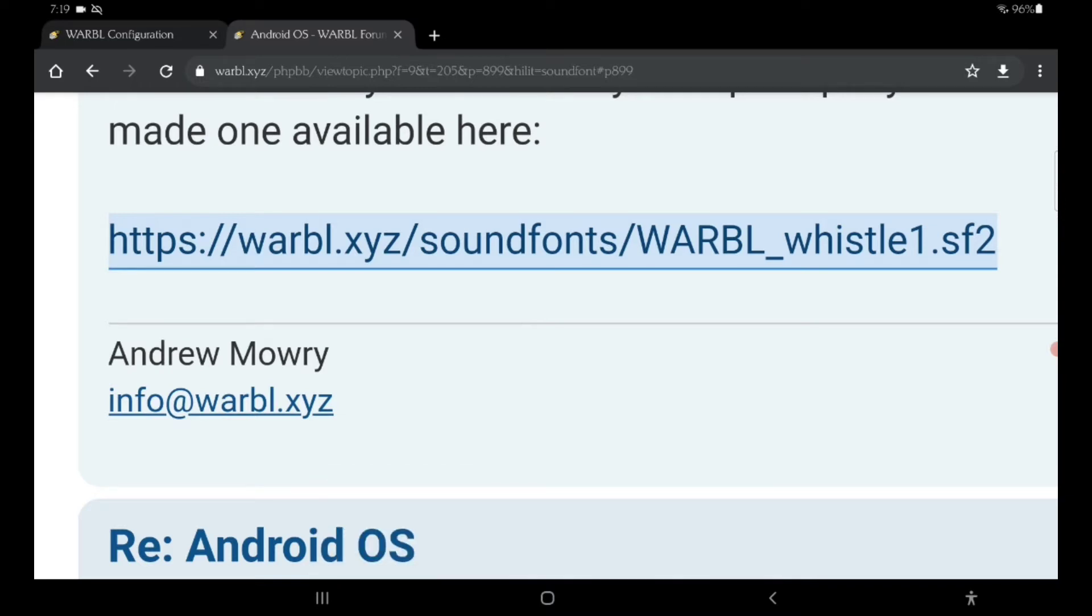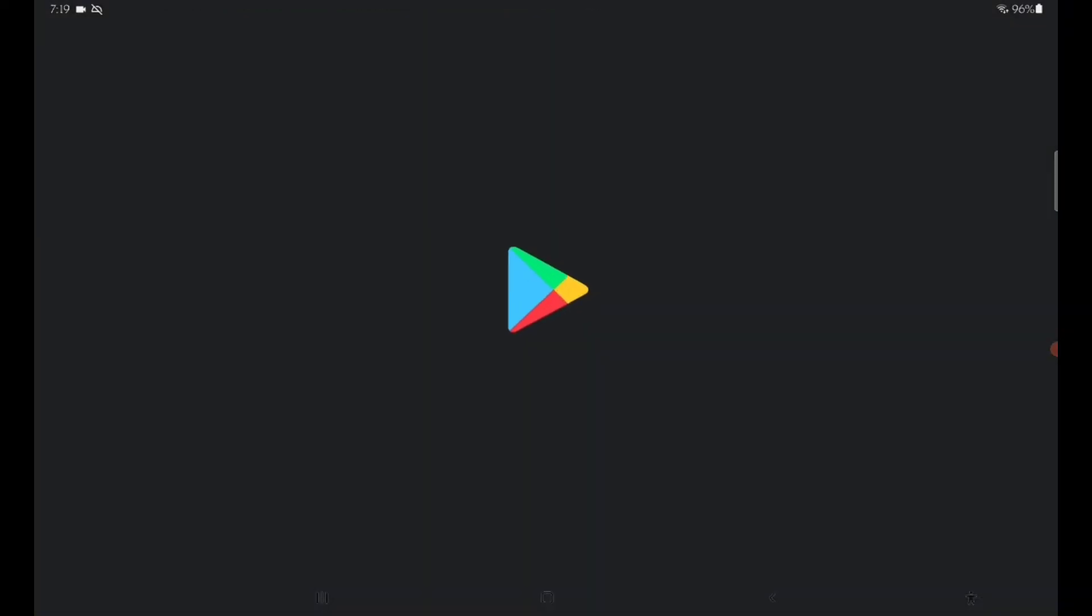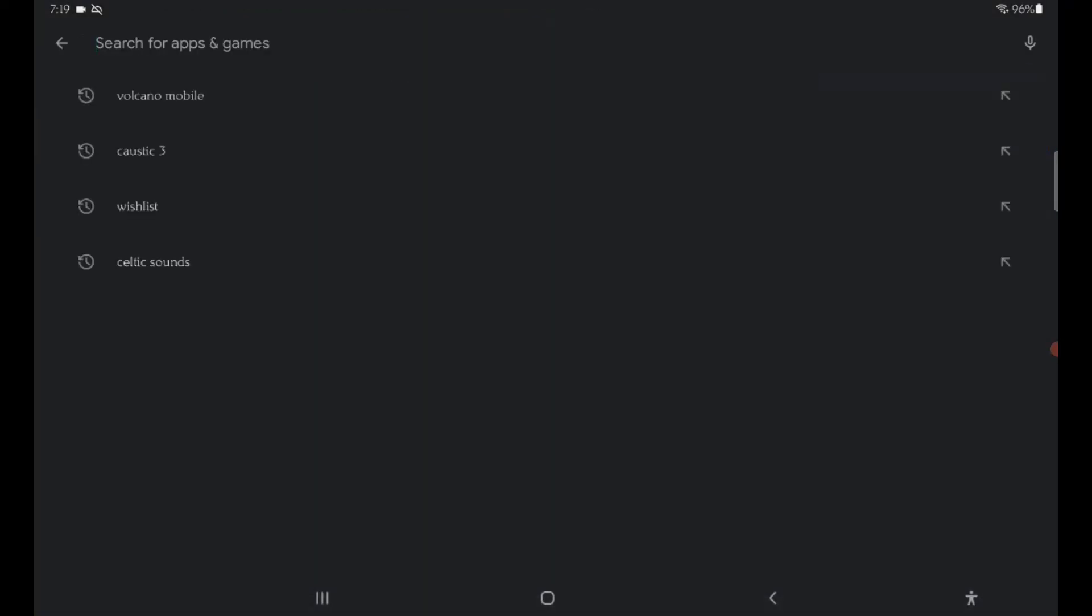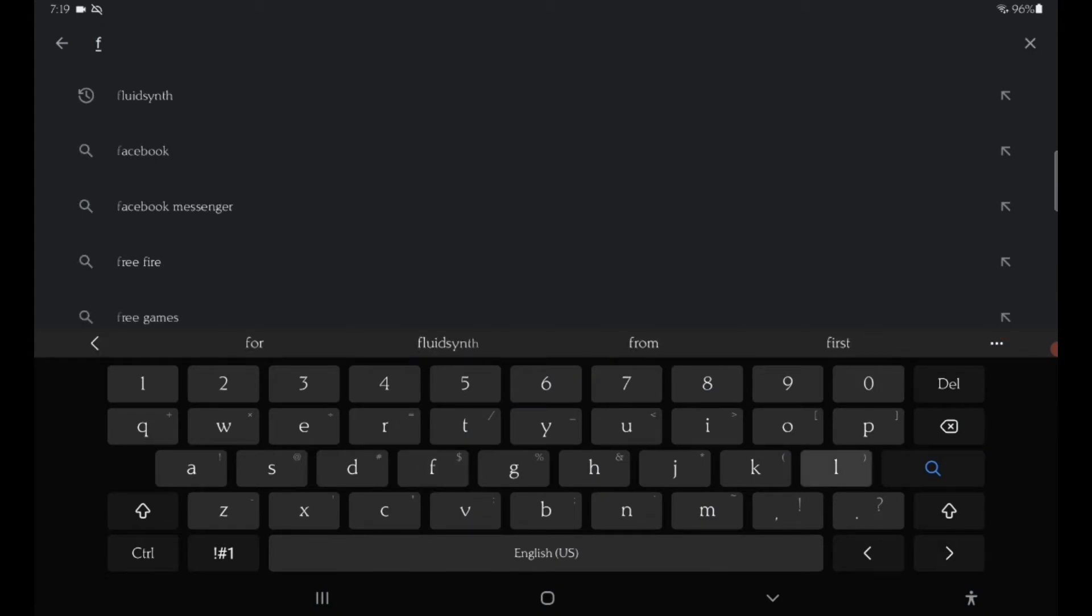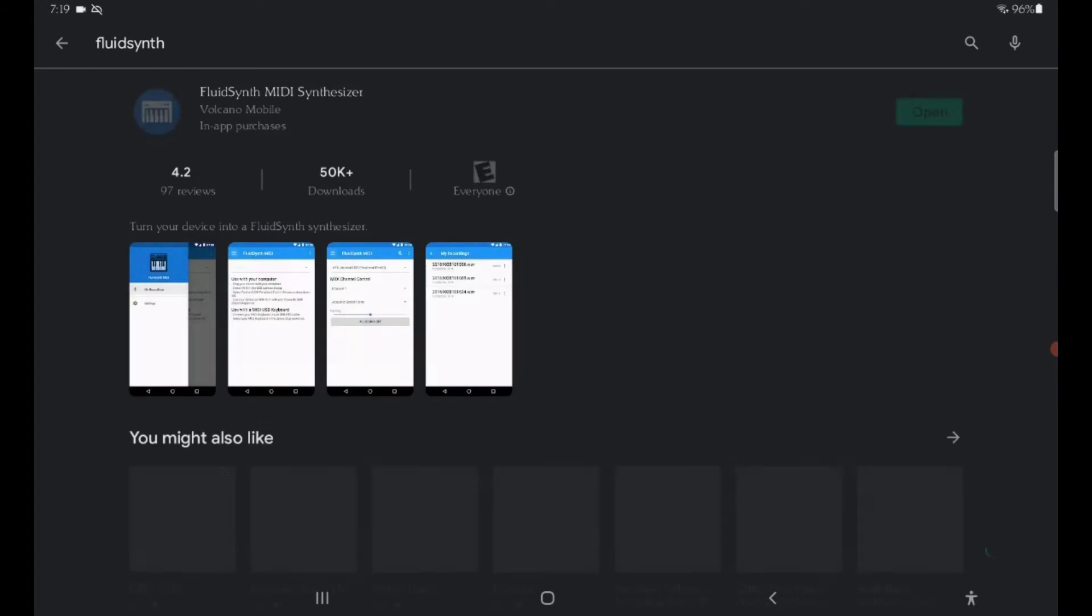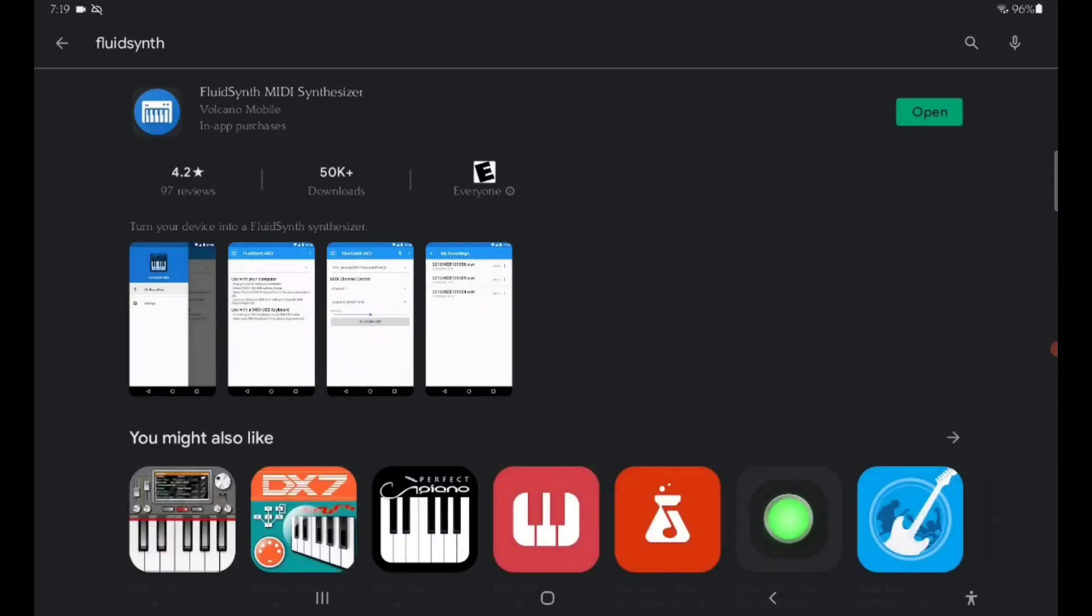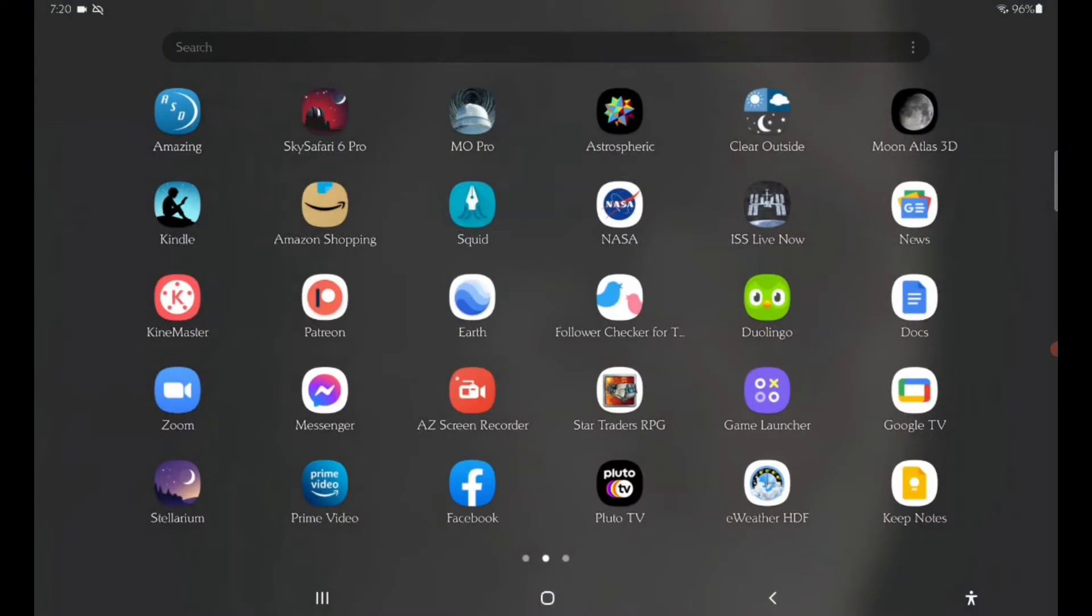Once it's downloaded, you want to go to the Play Store and download FluidSynth. I already have it installed, so I'm not going to download it again, but that's the app you want to get. I don't know about any of these other apps along the bottom. This is the only one I've tried and I know it works.